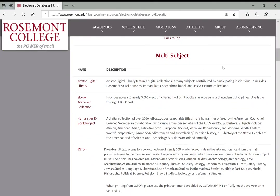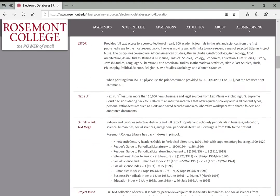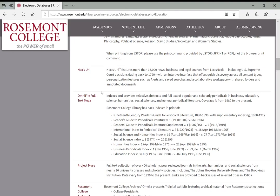Where you're going to spend most of your time is in these multi-subject databases. We have links to those collections here, and some other related online collections like ArtStore Digital Library. The biggest databases we subscribe to are JSTOR, Nexus Uni, Omnifile Full Text, and Project Muse. What's helpful about these is that they search many different subject areas.